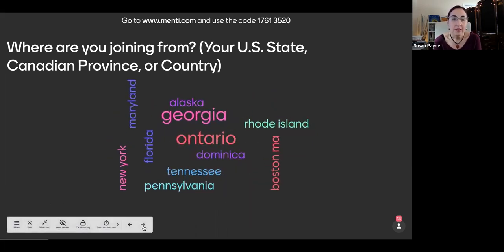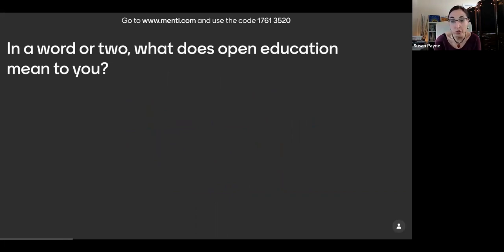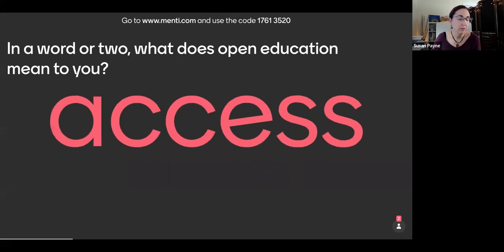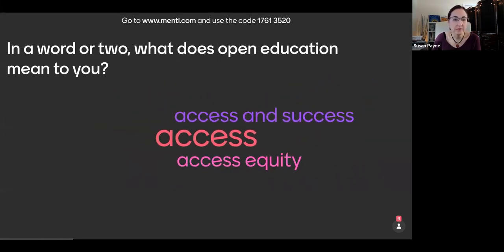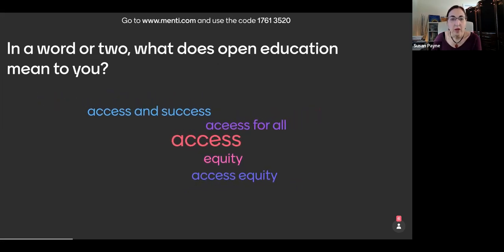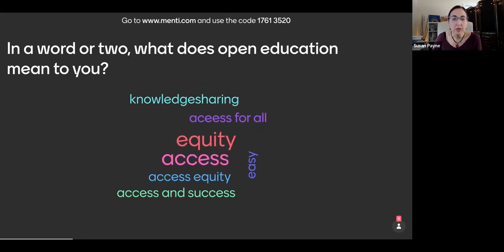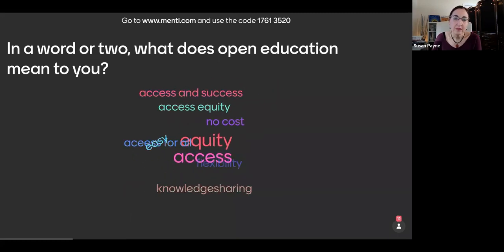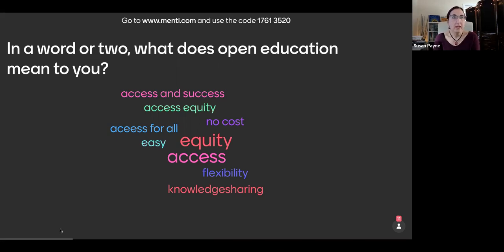The other thing that we thought we'd do this morning just for kind of a quick warm up is we thought it would be fun to create a community wordle. So in a word or two, we'd like you to share what open education means to you. Yeah. So access is a pretty common theme. Equity. Knowledge sharing, I like that. Flexibility. Easy. No cost. Great.